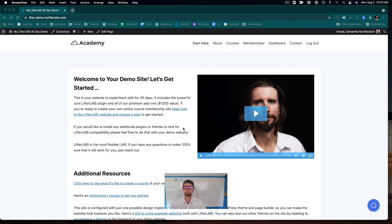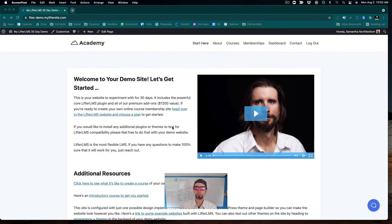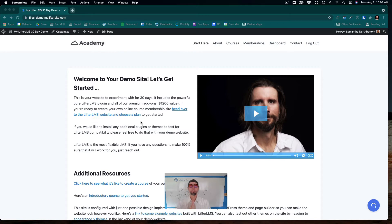What's going on? My name's Chris and in this video, I'm going to show you how to embed a PDF on your WordPress website.